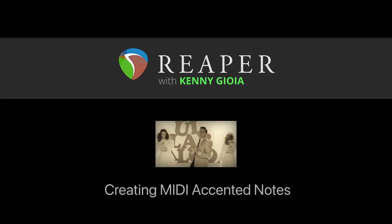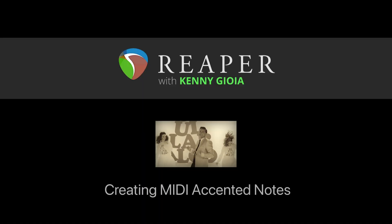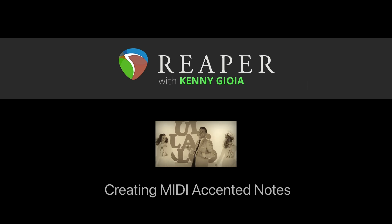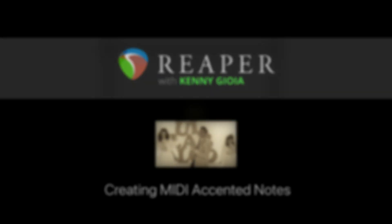So that's pretty much it. That's how to create MIDI accented notes in Reaper. Hope you learned something, hope you could use it, and I'll see you next time. Thanks.